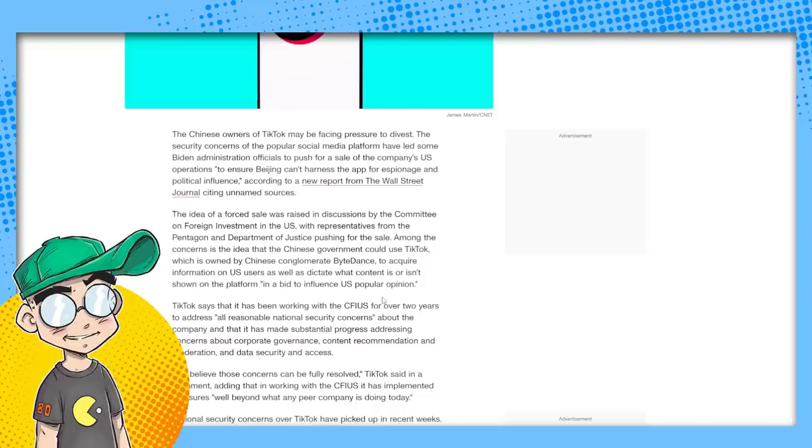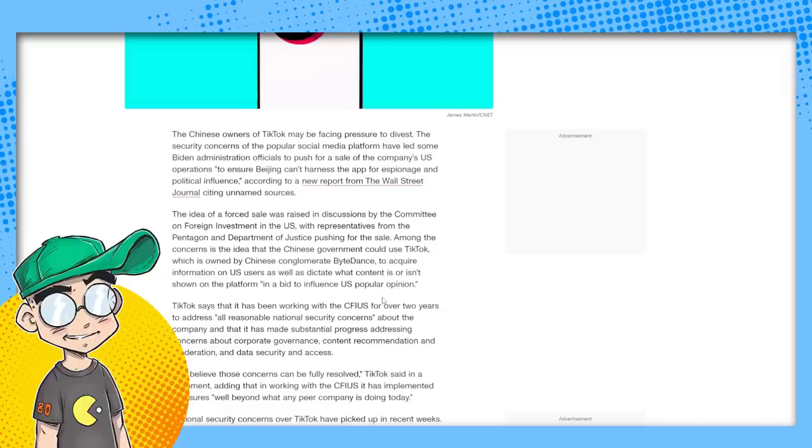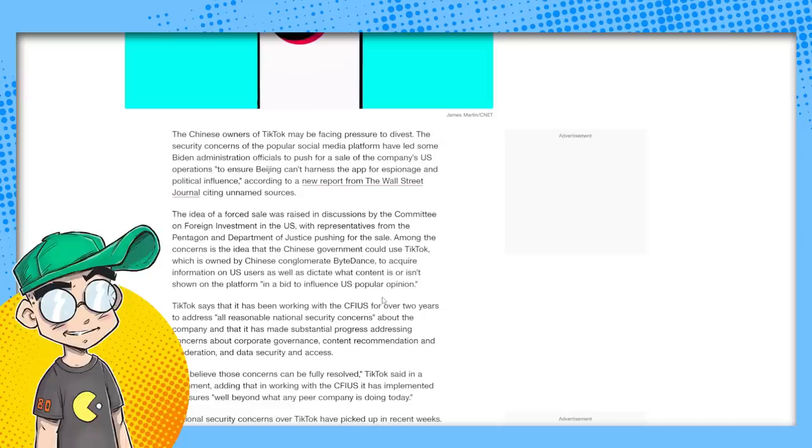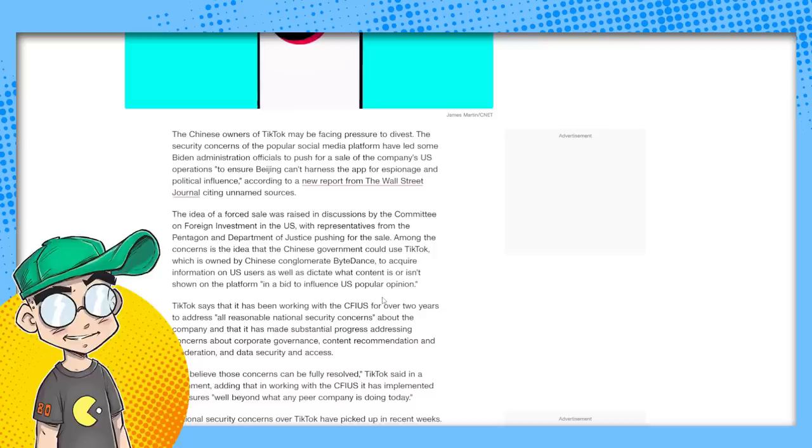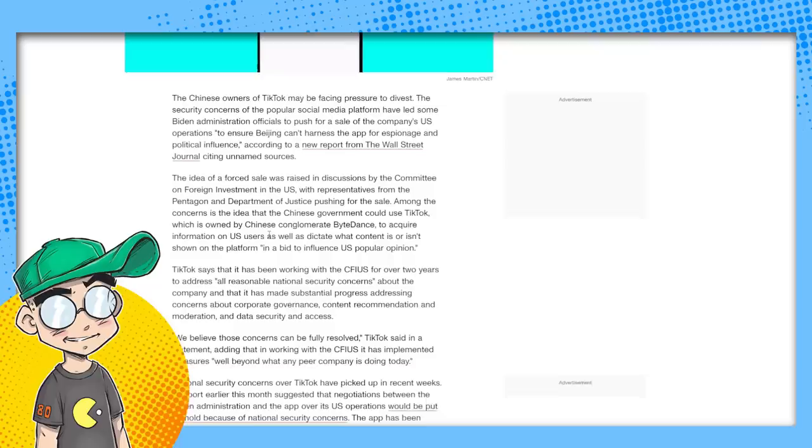And again, this is something that was talked about during the Trump administration and everybody kind of got a reprieve. I remember there were all kinds of TikTokers out there doing their PSAs like, you can't get rid of TikTok. It's the best thing ever. It's how I talked to all my peeps. And now it looks like we're right back to where we were at two years ago. The idea of a forced sale was raised in discussions by the Committee on Foreign Investment in the U.S. by the representatives from the Pentagon and Department of Justice pushing for a sale.